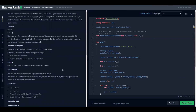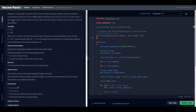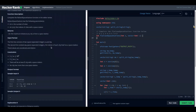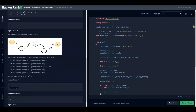Hello everyone, today we are going to go through Flatland Space Stations, which is a problem on the implementation session of algorithms on HackerRank. Without wasting time, let us have a look at the problem statement.